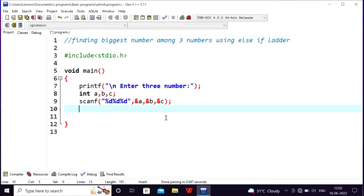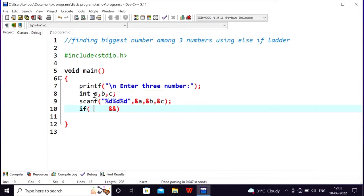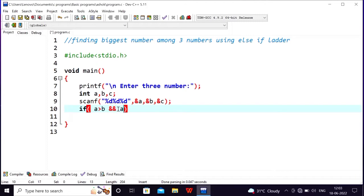Here we are going to find the biggest number among the three numbers. So, logically, I will use this. A is compared to B and C compared to A. So if A is greater than B and A is greater than C, then A is the biggest. So A is B compared to A, and A is C.